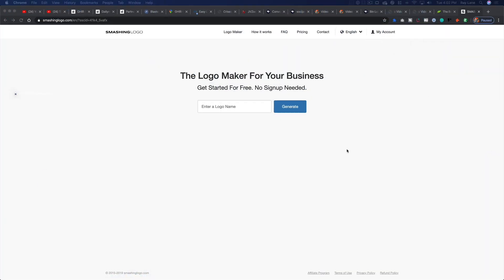Okay, so here we are on the site for Smashing Logo. You'll notice not a whole lot on here, it's a very simple site. All you need to do is come in here and as it says, the logo maker for your business, get started for free, no sign up needed.